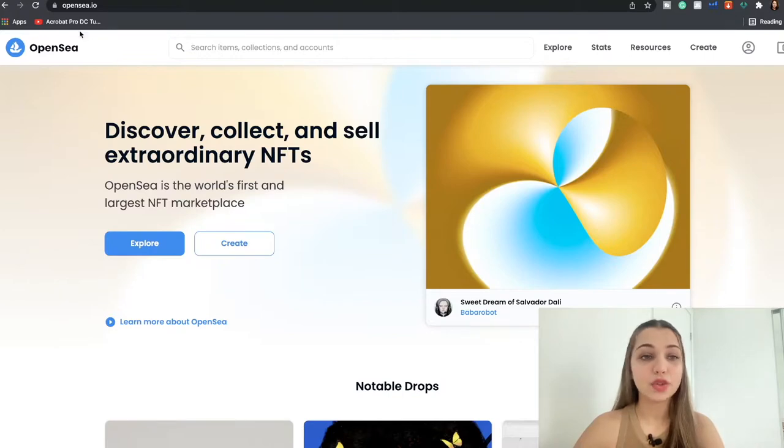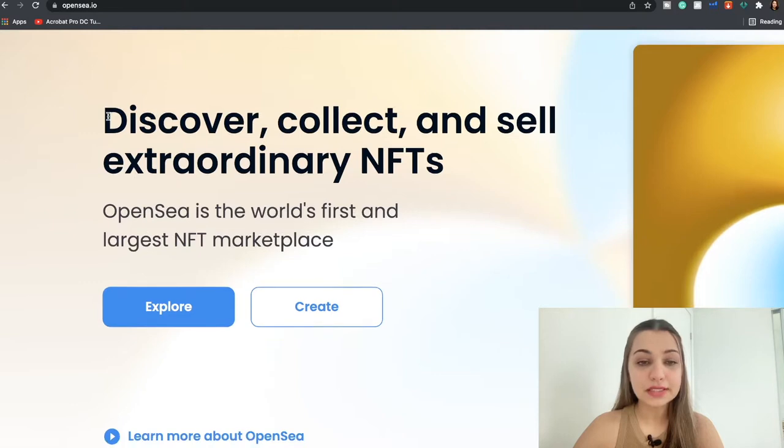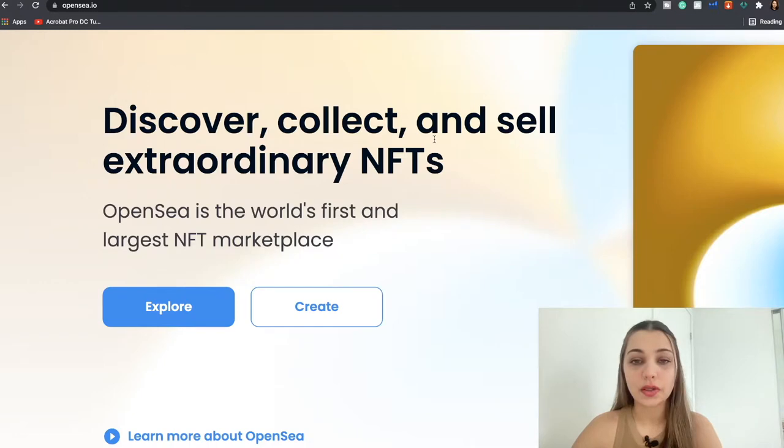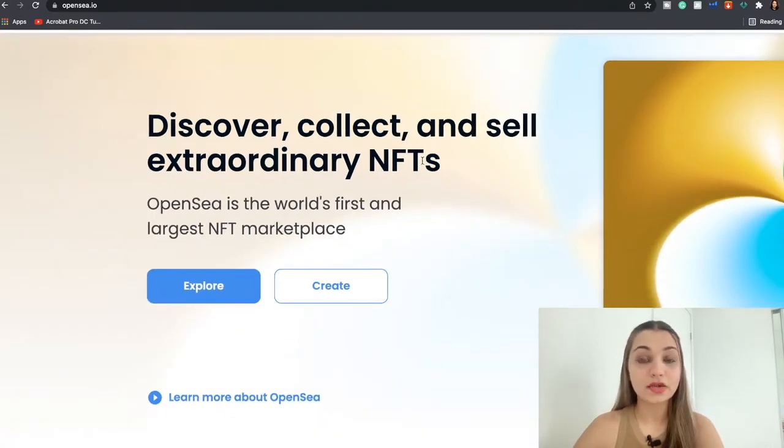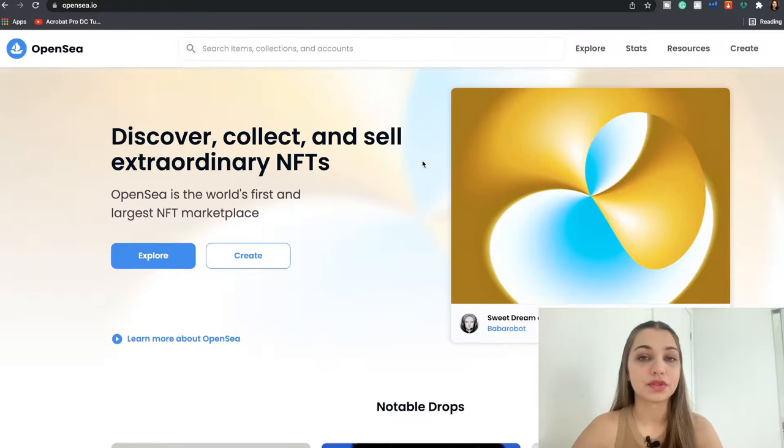So this is the website of OpenSea. You can access it by going to opensea.io and as per the website it is the world's first and largest NFT marketplace out there.